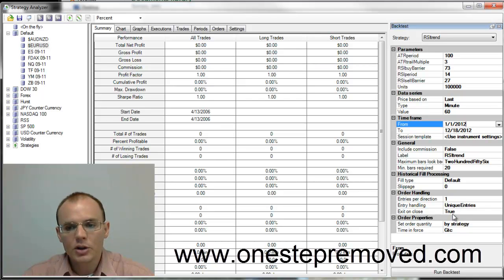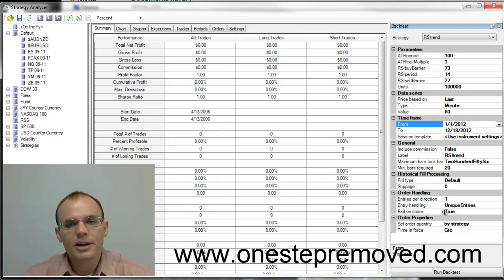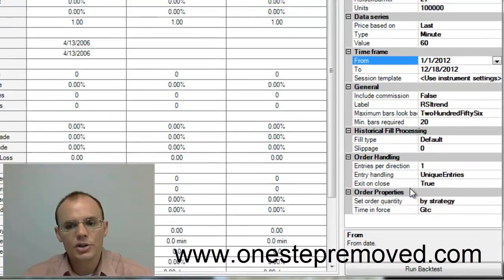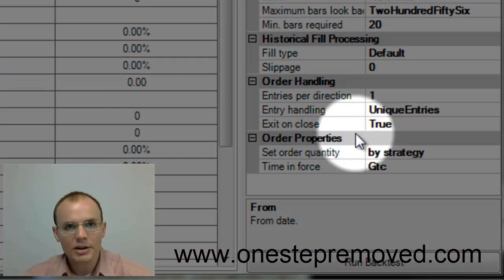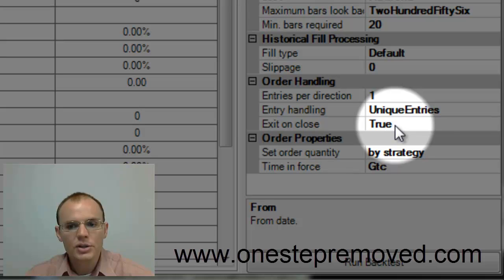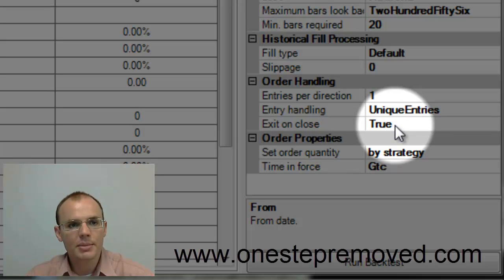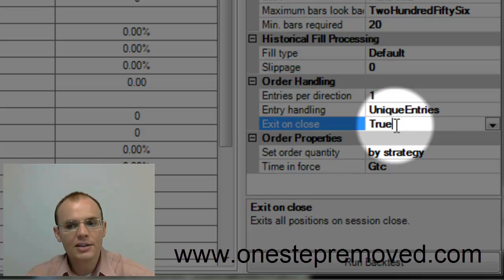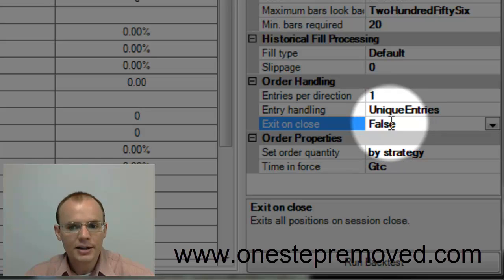And the only thing that is different about this strategy or about NinjaTrader is that exit on close function. So if you want it to hold positions and to not close them at the end of the day, then you need to set this to false.